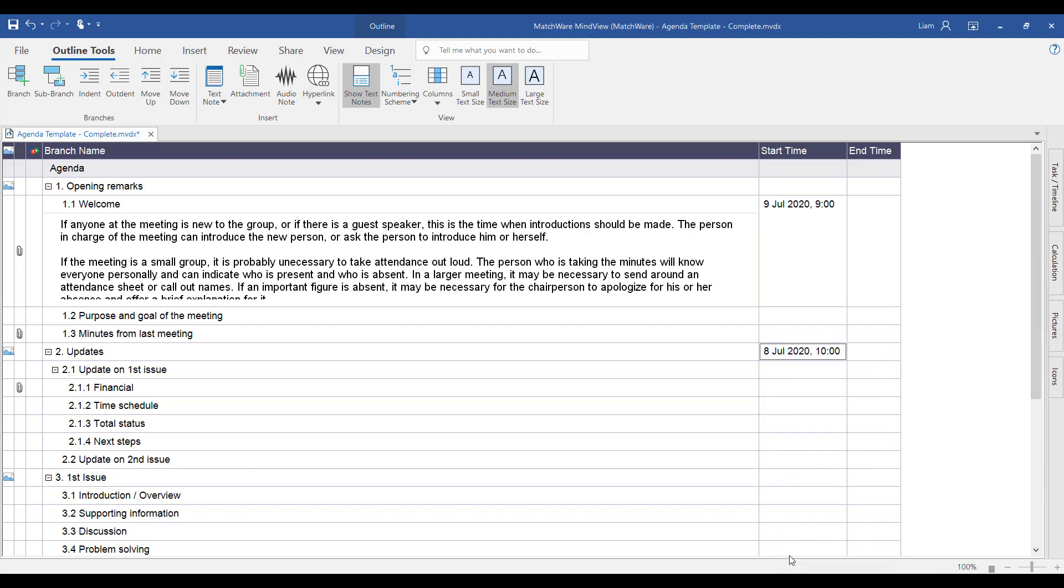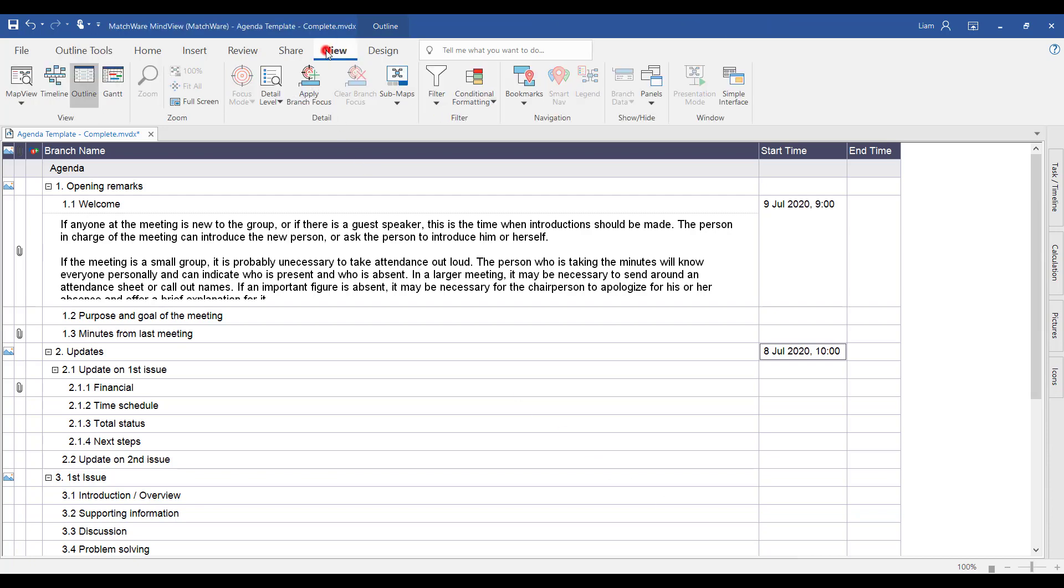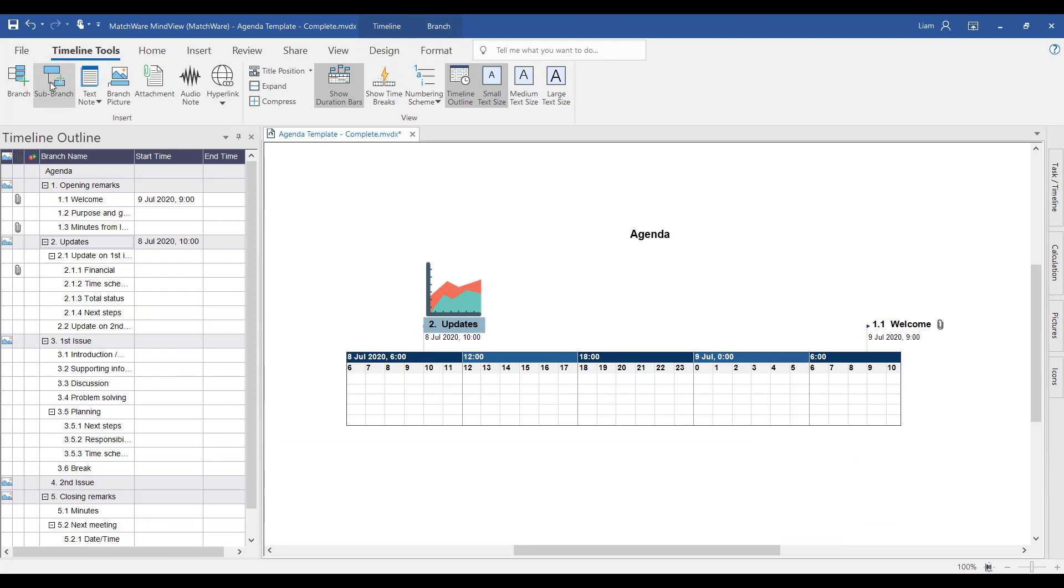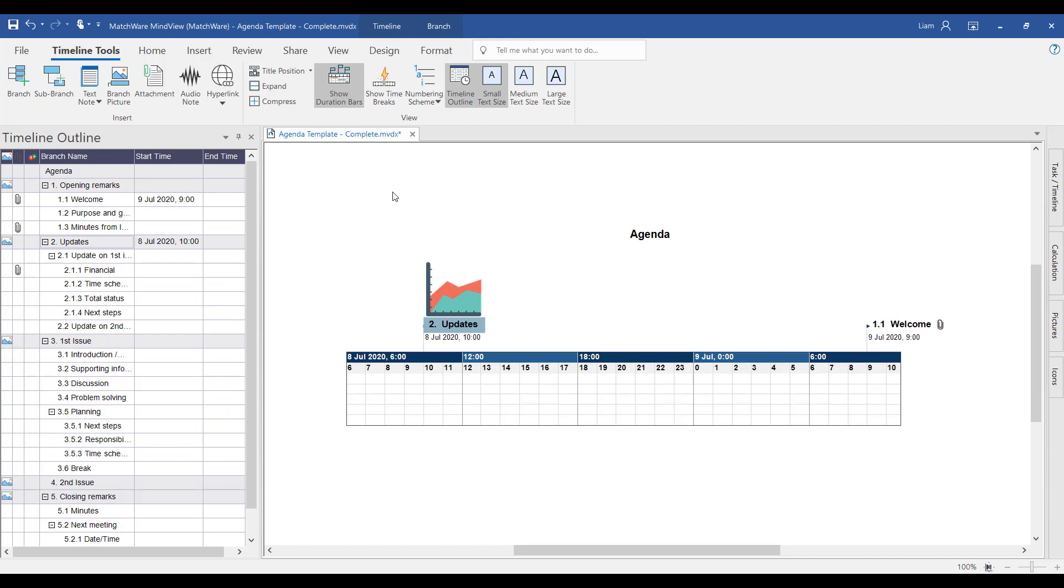MindView's timeline functionality also gives you the opportunity to visualize this as a schedule or action plan. Again, we're just going to change the view from the outline to the timeline view. On the left hand side, we have that typical structure of the outline similar to the previous view. But now in the space on the right hand side, it started to create a timeline with a scale for us to review this information.